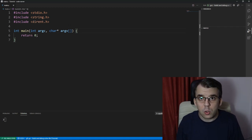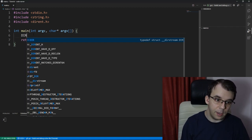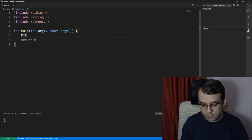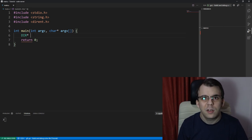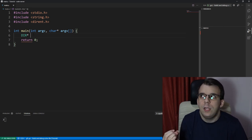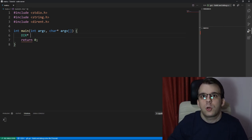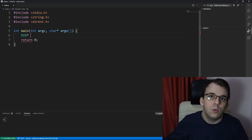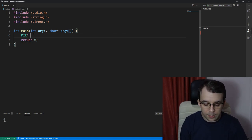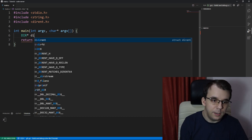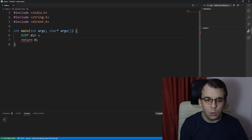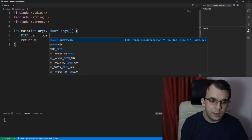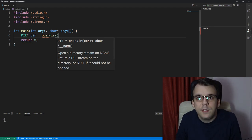To start off we're going to use this DIR struct. We're going to have a pointer to this DIR struct and this struct is going to actually be our directory that we're going to open and do whatever we want with it. And here we're going to have it called dir and this is going to be equal to opendir of whatever we give it.